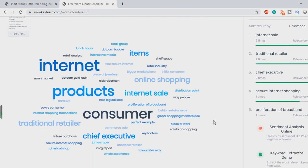Straight away guys. Internet, products, consumer, chief executive, internet sale, online shopping, traditional retailer. It goes on and on.